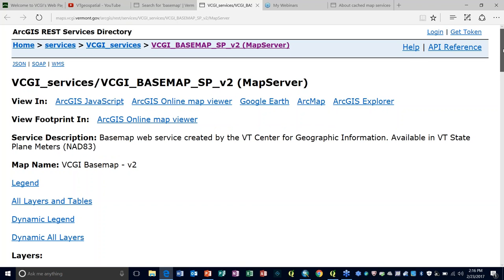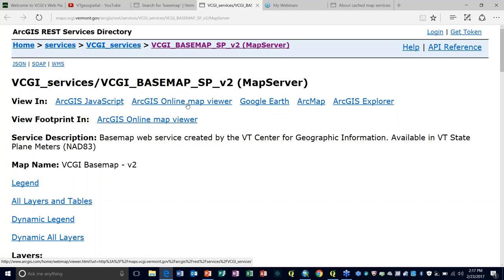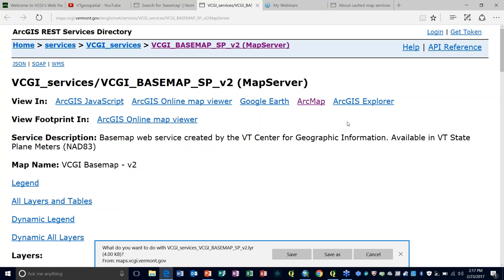There are also options to open the service in Google Earth or in an ArcGIS Online map viewer just by clicking the relevant link. I'm going to focus on ArcMap and QGIS today. When I click the ArcMap link, my browser asks what to do with the small file, which contains a reference to the service. I save it and am immediately given the option to open it.